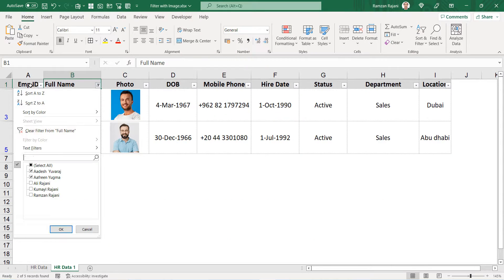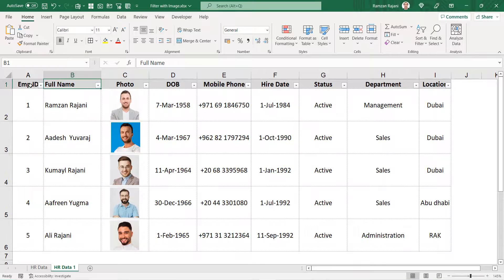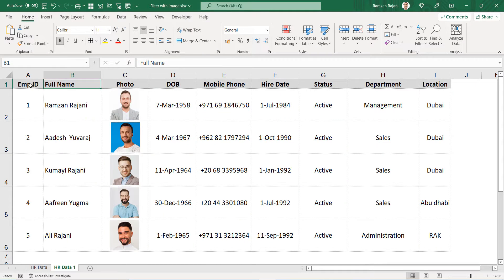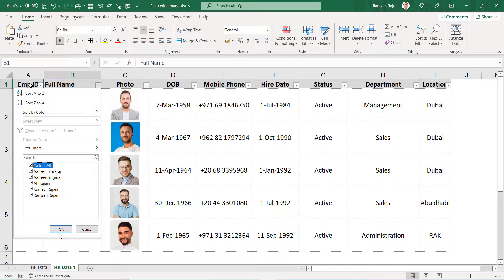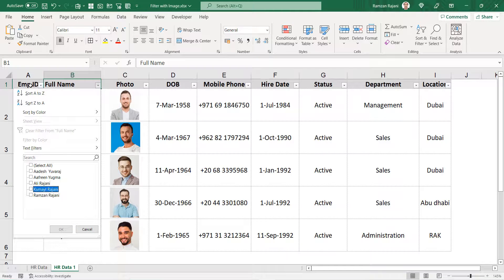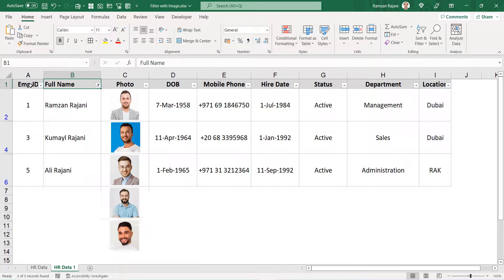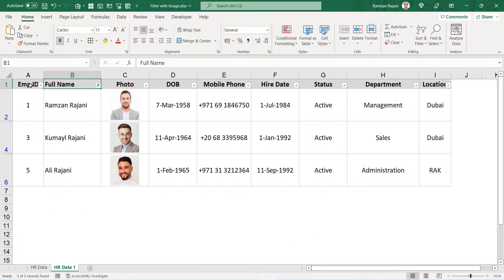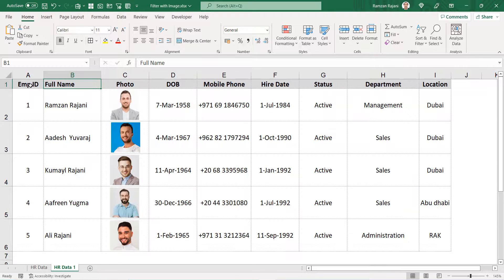Again, I came over here and selected all. Ctrl+Shift+L is the shortcut for filter. Again, I select only three records and I will get only three. Do you know the interesting part of it?